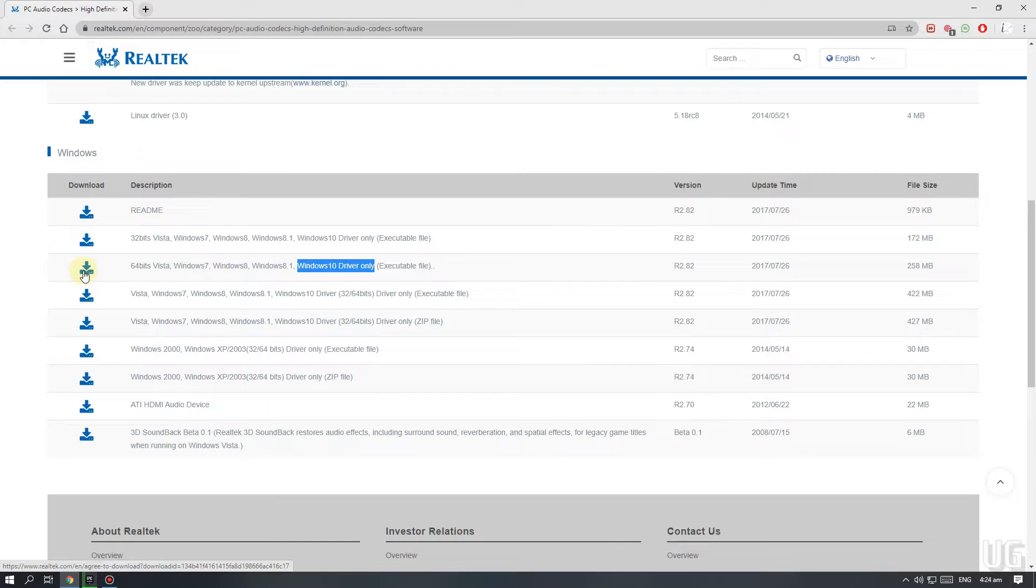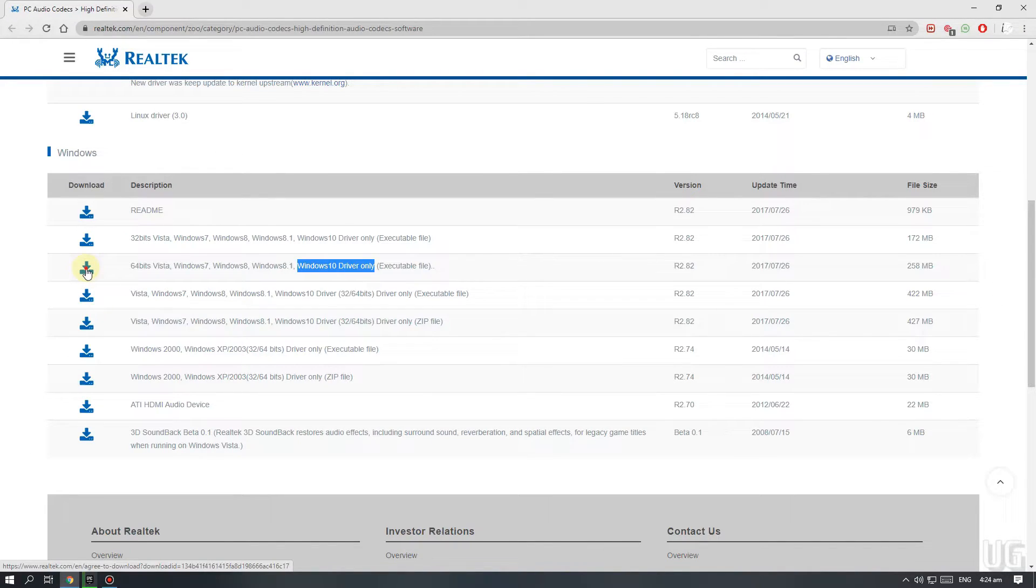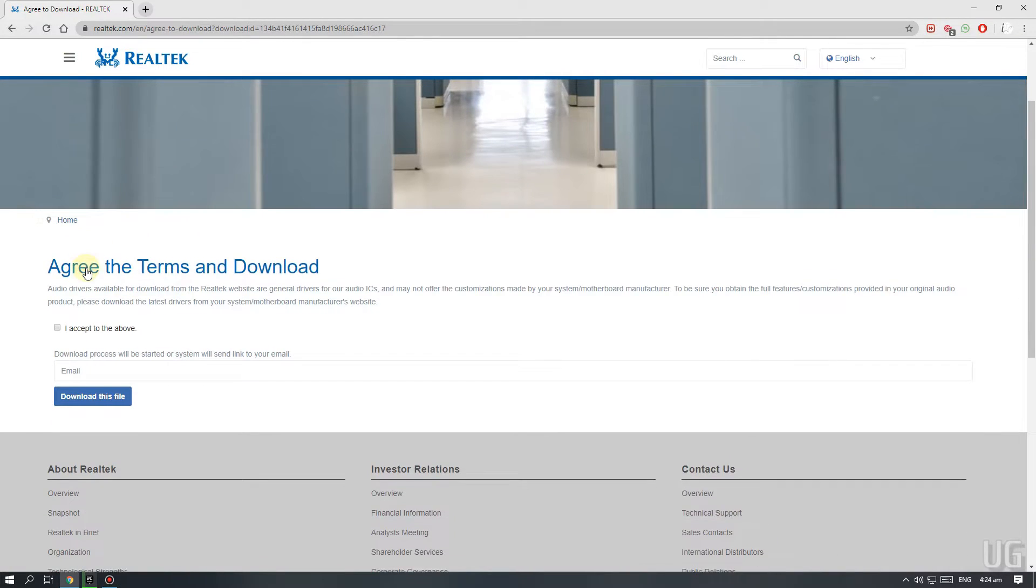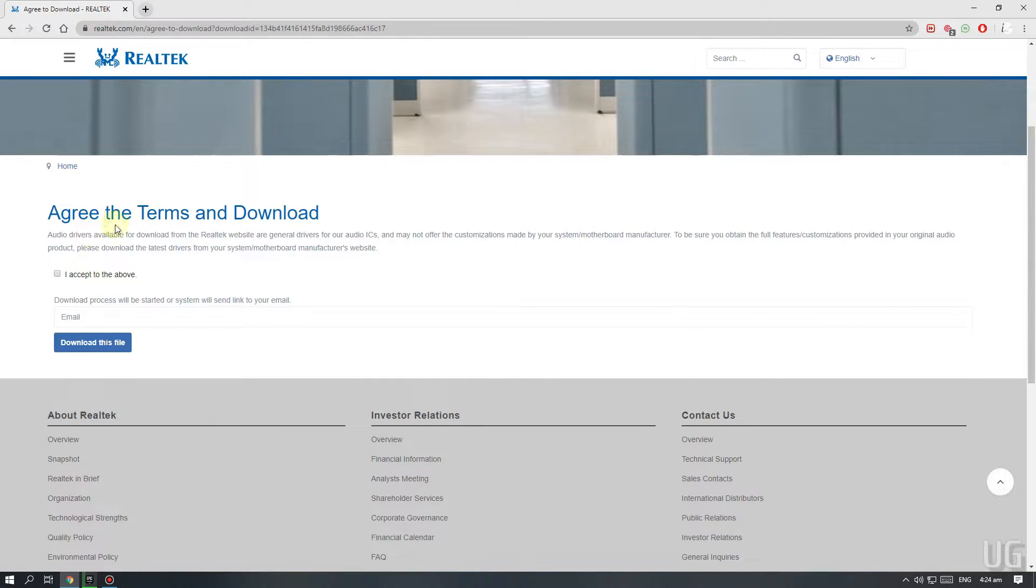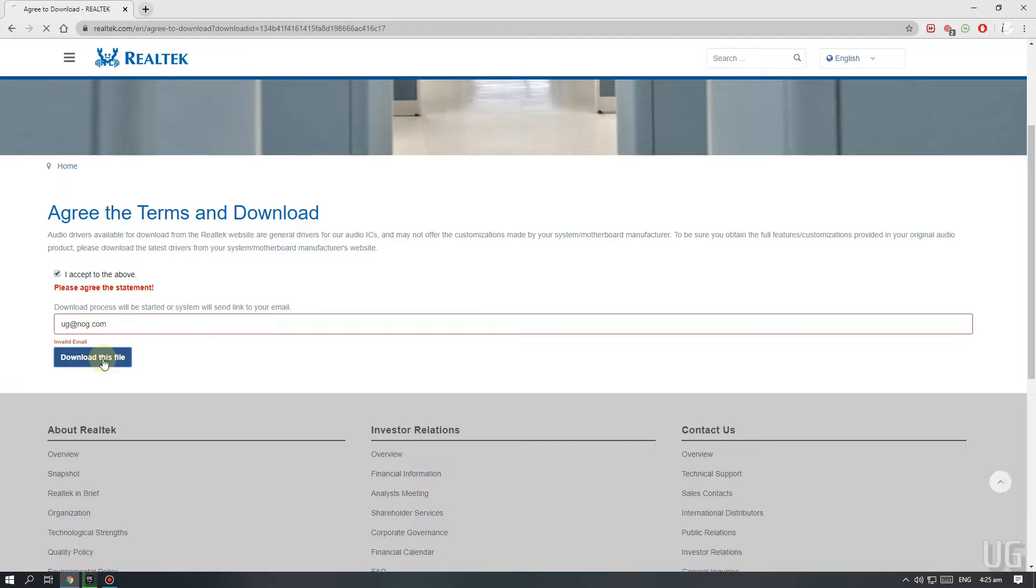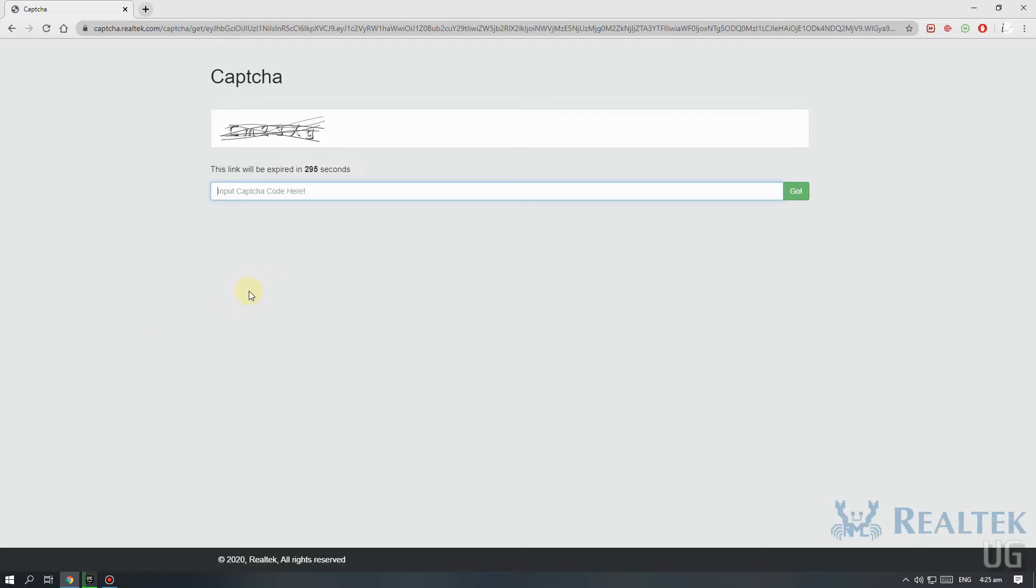To download the drivers, you need to click on the small download button on right side. Check the box that says I accept the above and enter your email in the box. Then click on download this file. Once you fill the captcha, your download should start.